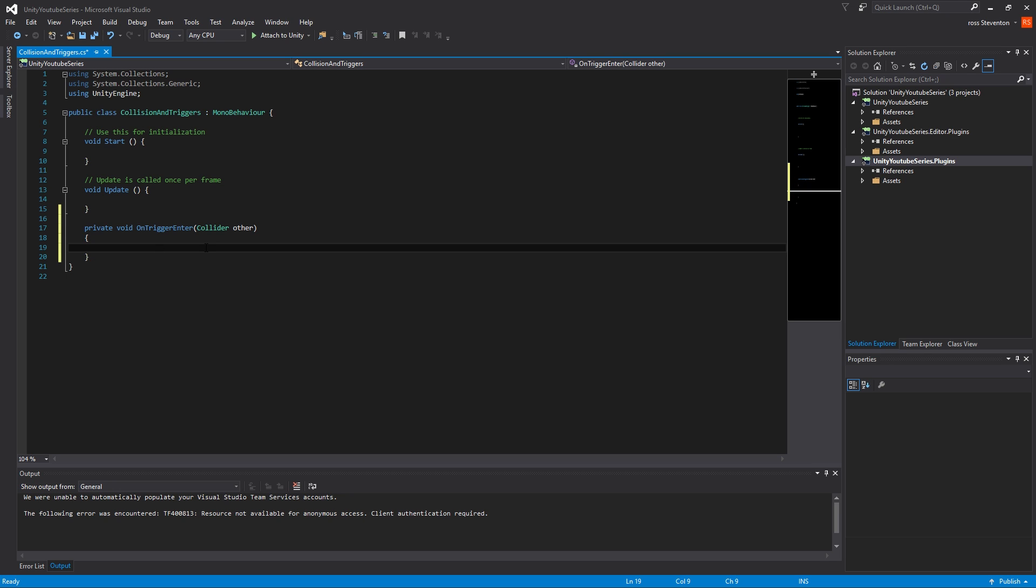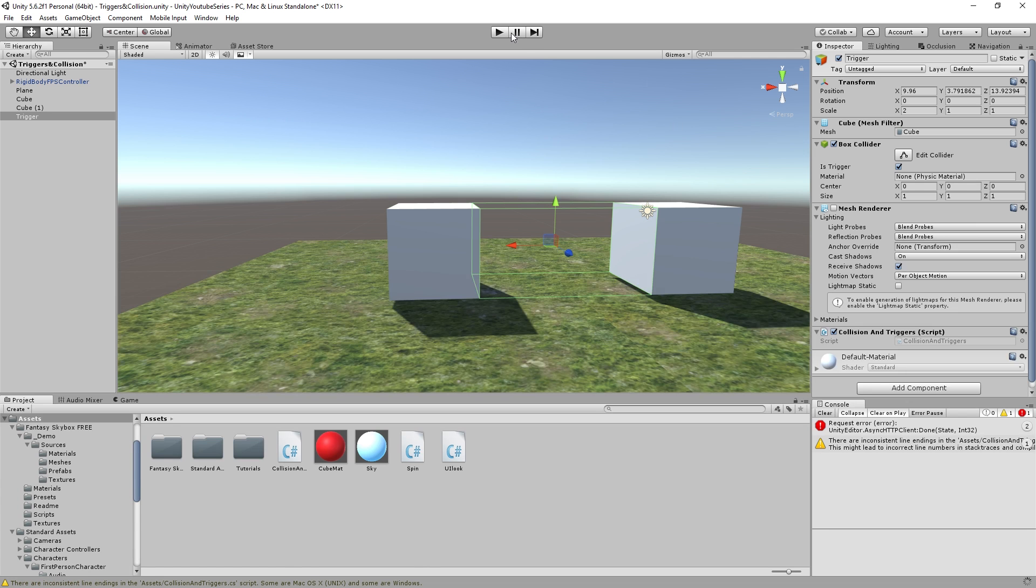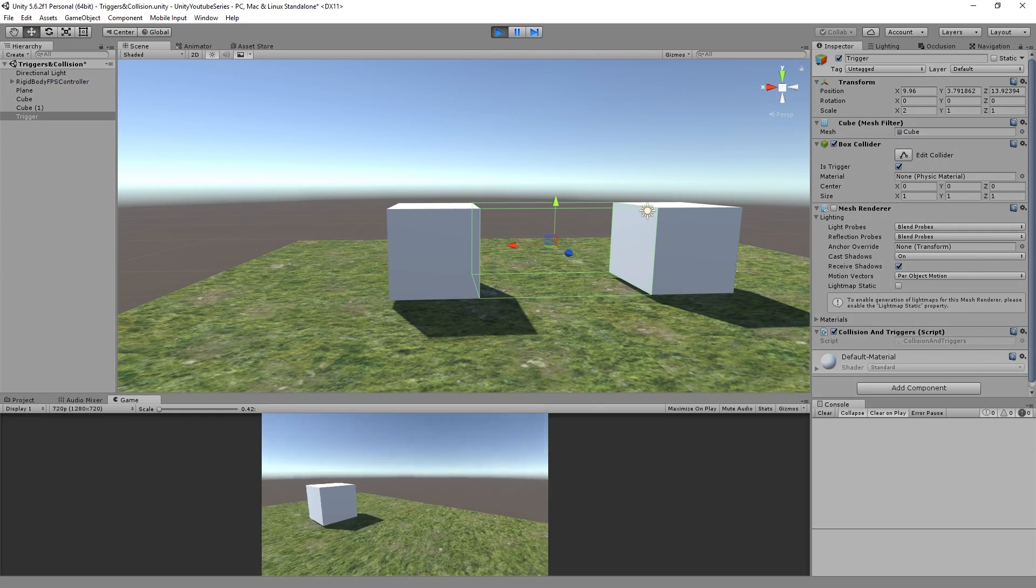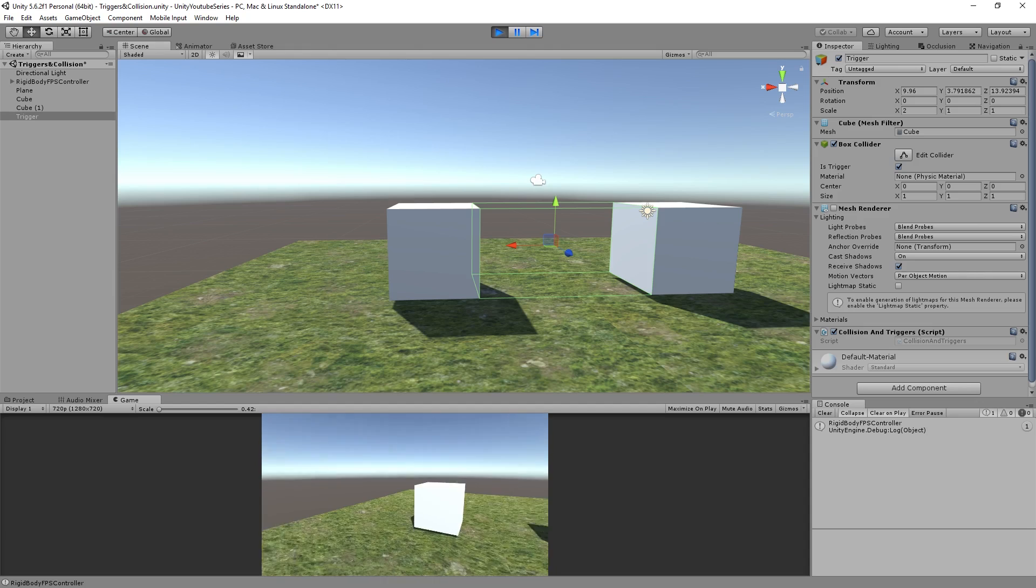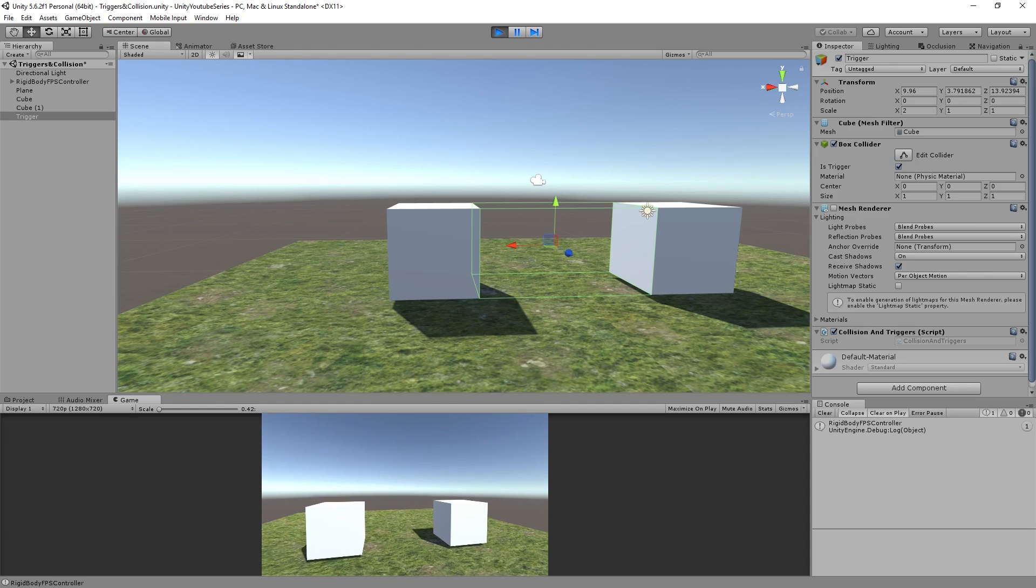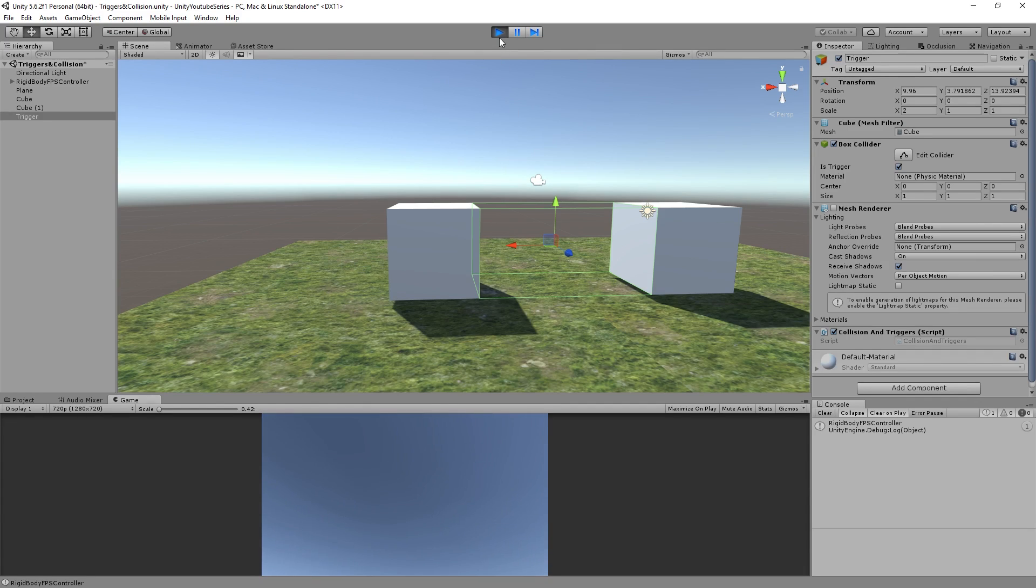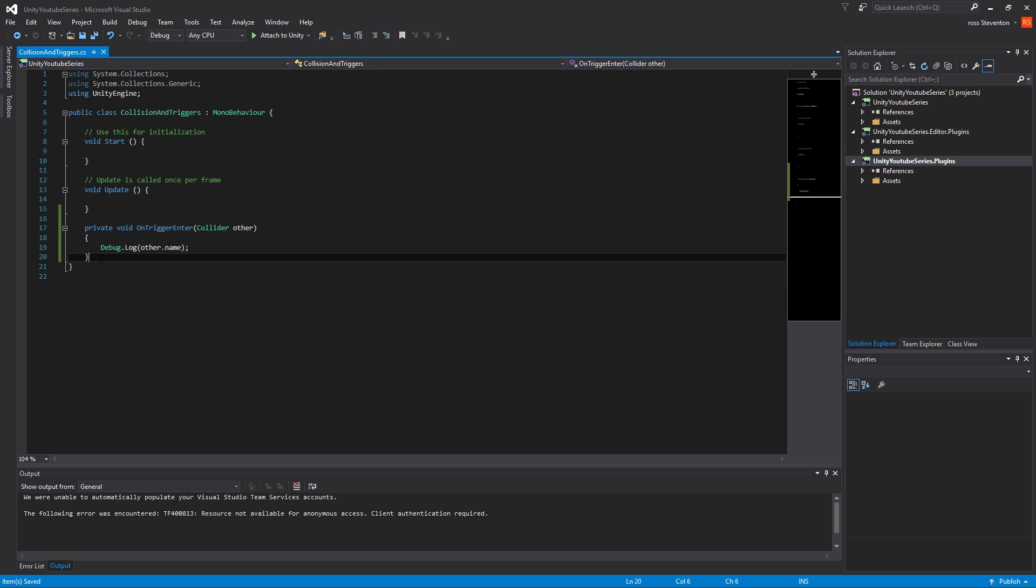So I believe enter only gets called once and so does exit. But stay can be called constantly because you are staying within the thing. You can check if it's that object that's staying in the collider or trigger rather. So on trigger, we're just going to do this here. So we're going to just quite simply debug.log and we're going to do other.name. We're literally just going to print the name of the object that's gone through the trigger. We can do the exit and stay functions.